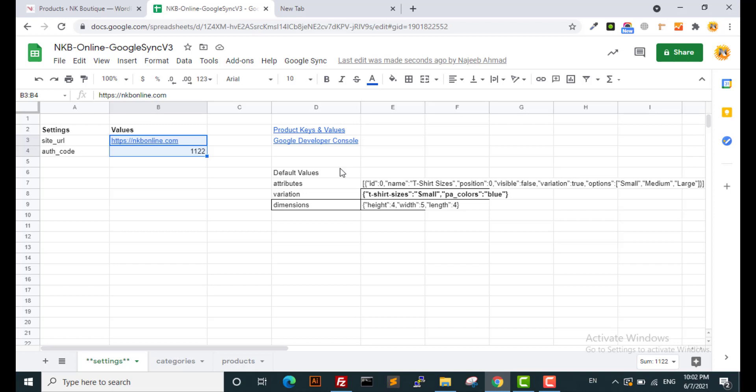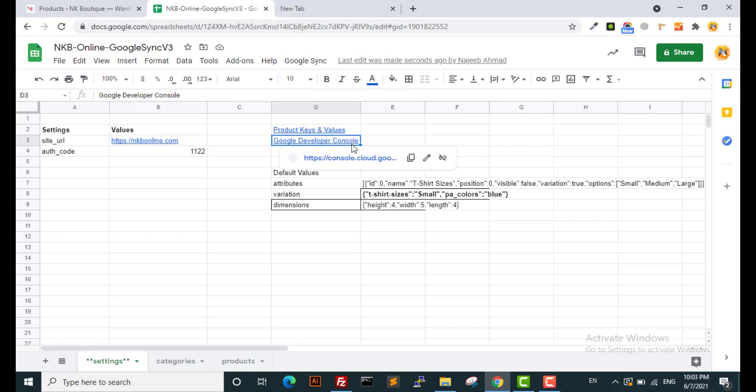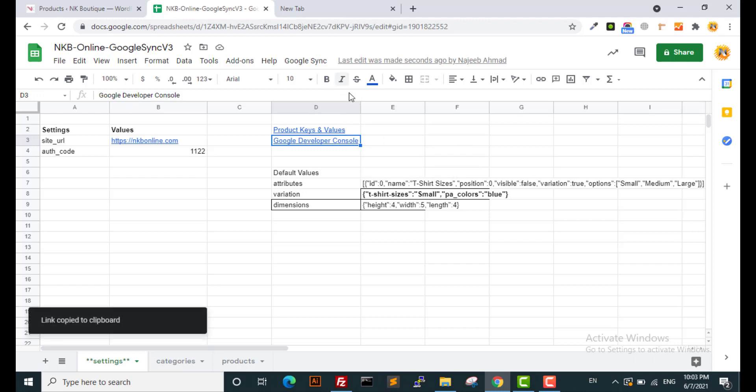Before I go further into more features of the plugin, let me show you how you can connect your Google Sheet. Please watch this part carefully, because many clients contact us at the initial phase because they overlook or don't understand how to connect the Google Sheet. Make sure you are logged into your Gmail account.